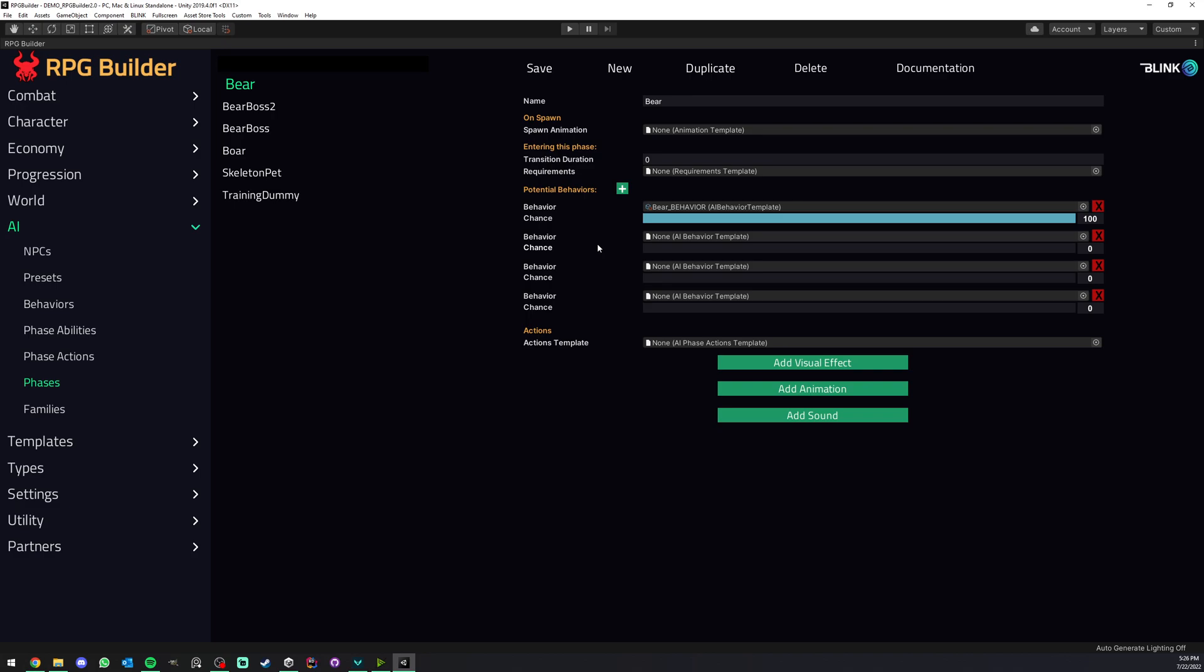When an NPC is entering one of its phases it's going to pick only one behavior out of this list. The others are not going to be used. This is very cool because we can have the exact same NPC spawned in an area of the world and they can all have a different behavior. So if you spawn ten orcs they could all be the same ten orc NPCs but have completely different behaviors.